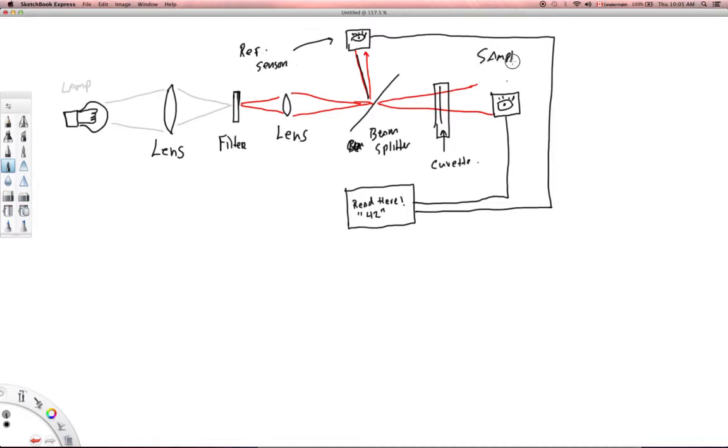And then I have another sensor here, and this is the sample sensor. All right, so this is my sample sensor, and it's going to detect what is the intensity of the light coming out.